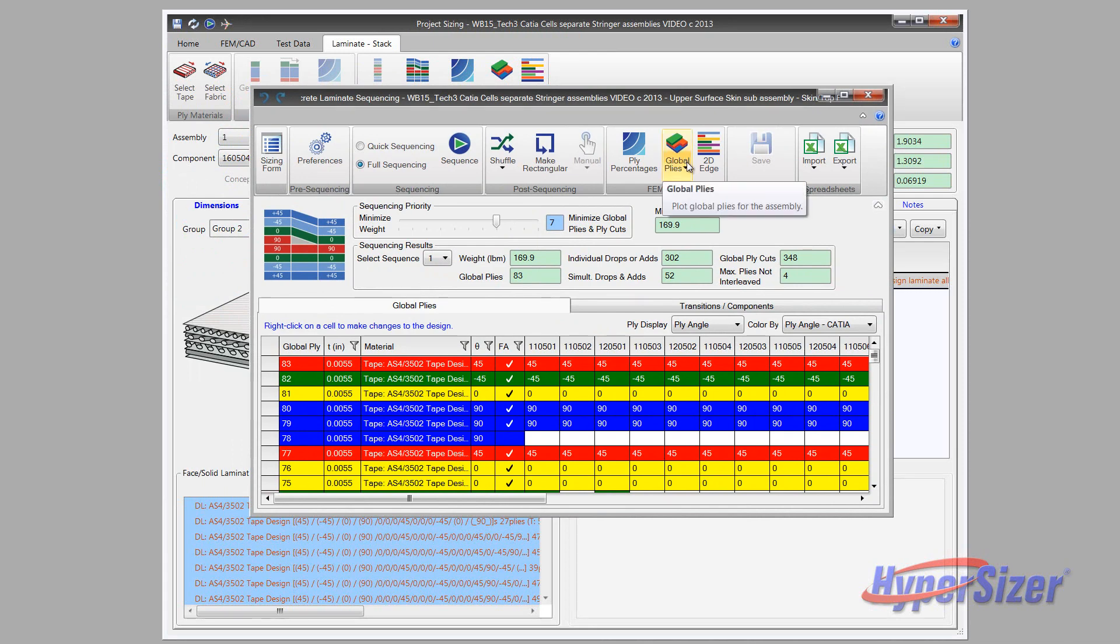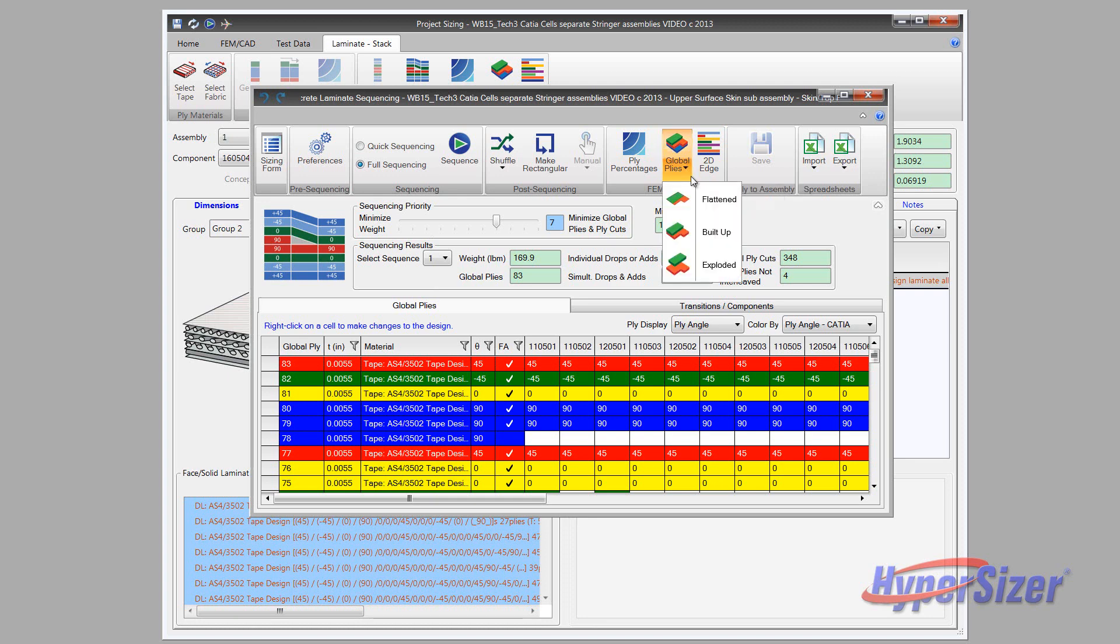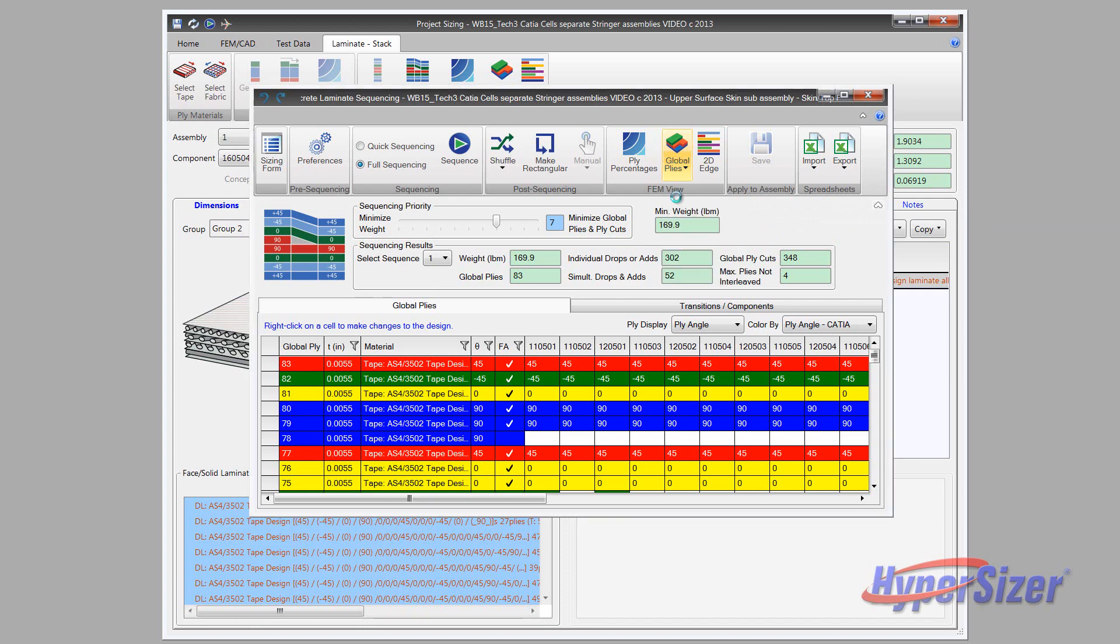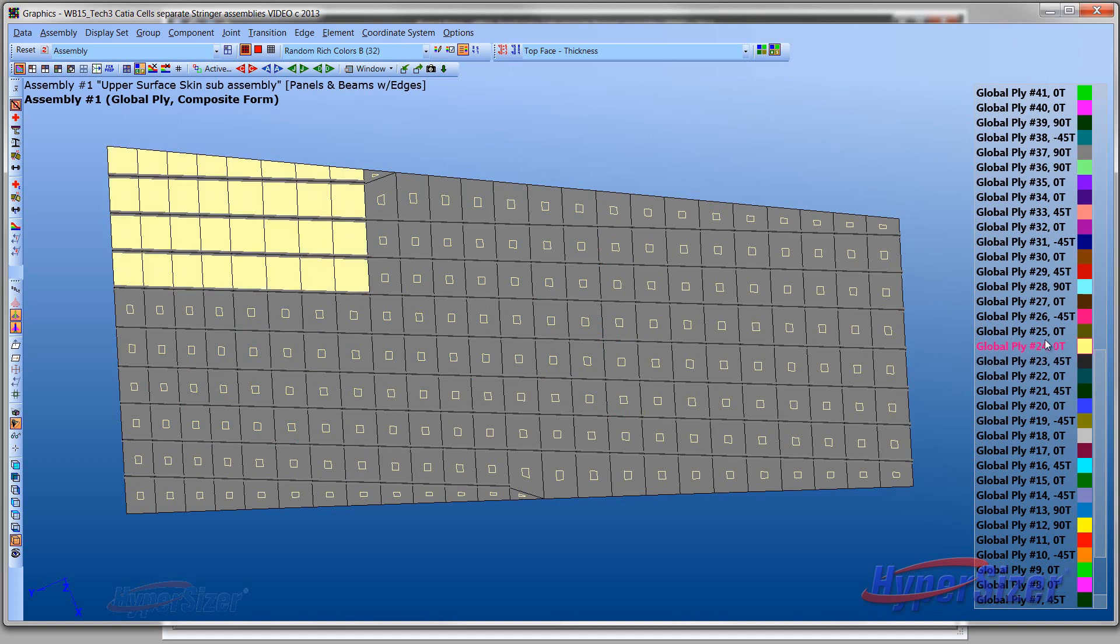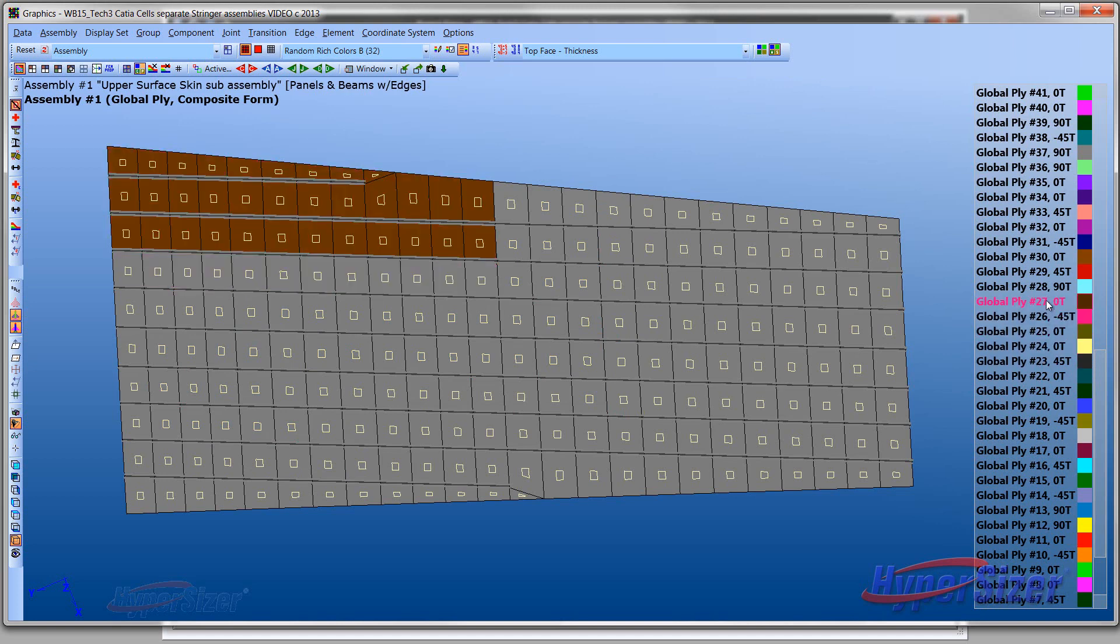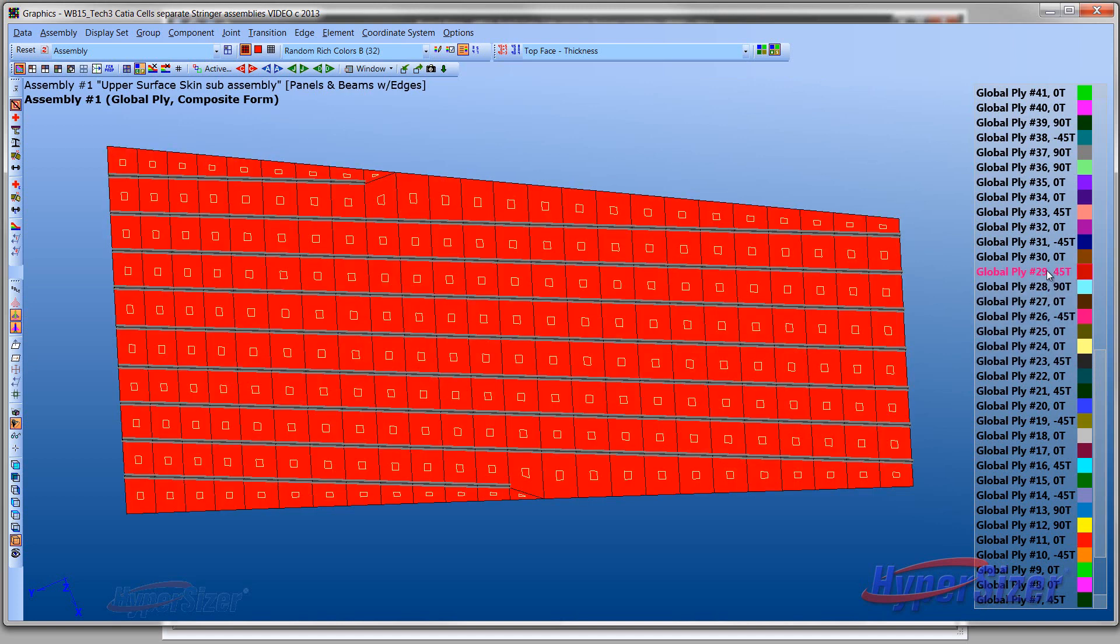Using Hypersizer's native graphics, each individual global ply is identified on the mesh of the surface skin. The flattened view explicitly shows the ply's size and coverage area as they conform to the pattern of stringer and rib locations.